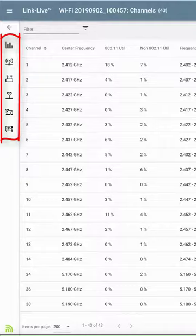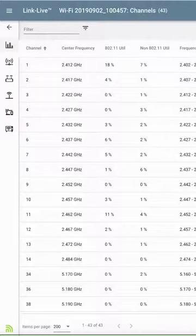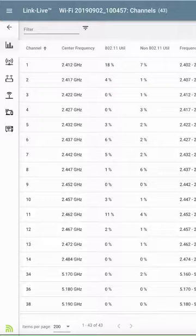On the left side, I have icons for channels, SSIDs, access points, BSSIDs, clients, and even interferers. This screen allows me to dig down into the details of this wireless network.